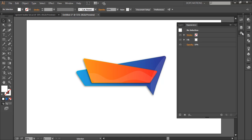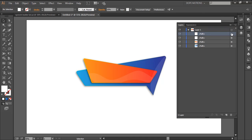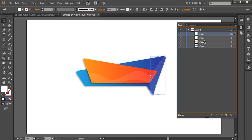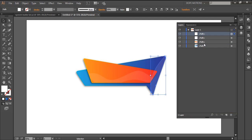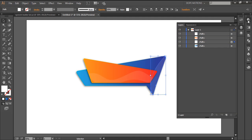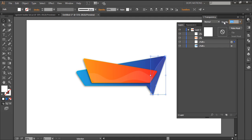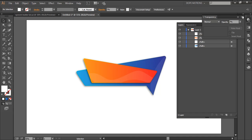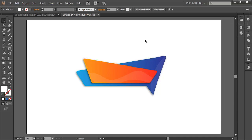I'm going to go to my Layers panel and drag this reflection behind the orange layer so it sits behind it. I'll set the opacity to maybe 7%. Looks good — we're almost done with it.